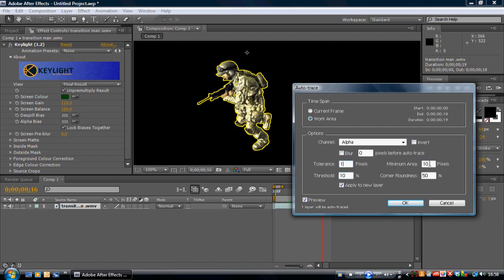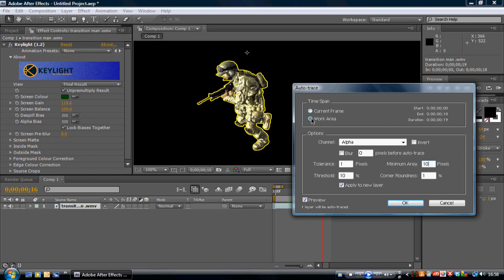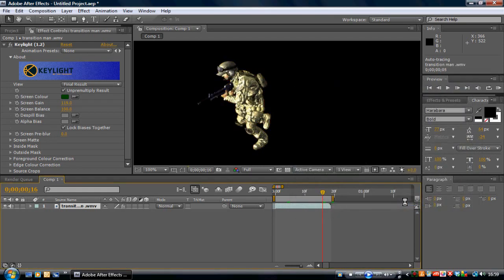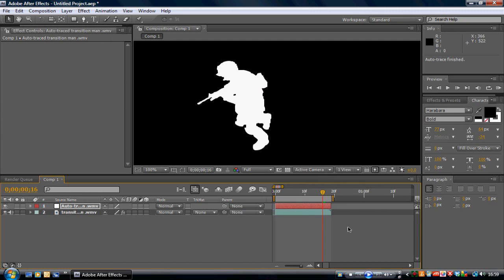So set that to 10%. Tolerance 1, minimum area 10 pixels, corner roundness probably on 0, actually 1%. So we want the work area selected up here, Alpha. Blur 0, tolerance 1, minimum area 10 pixels, threshold 10%, and corner roundness 1%. Then we want Apply to New Layer checked and Preview ticked as well. Then we click OK.